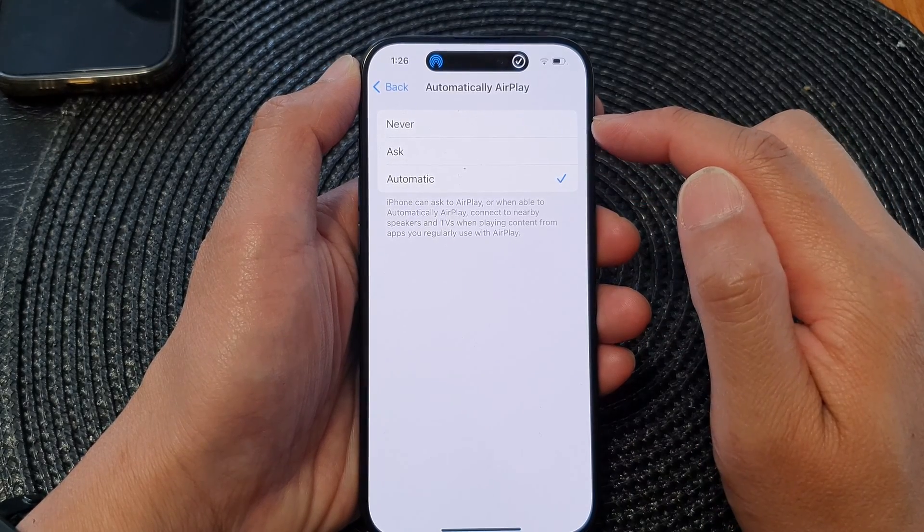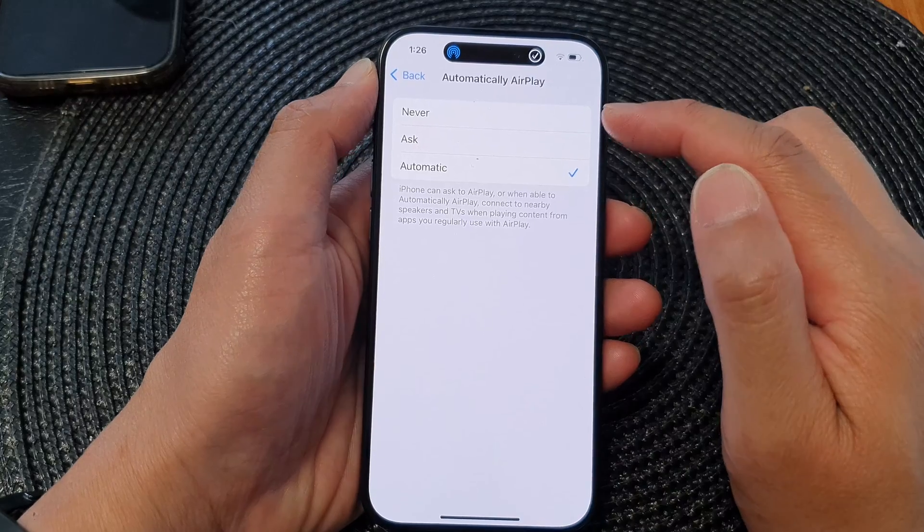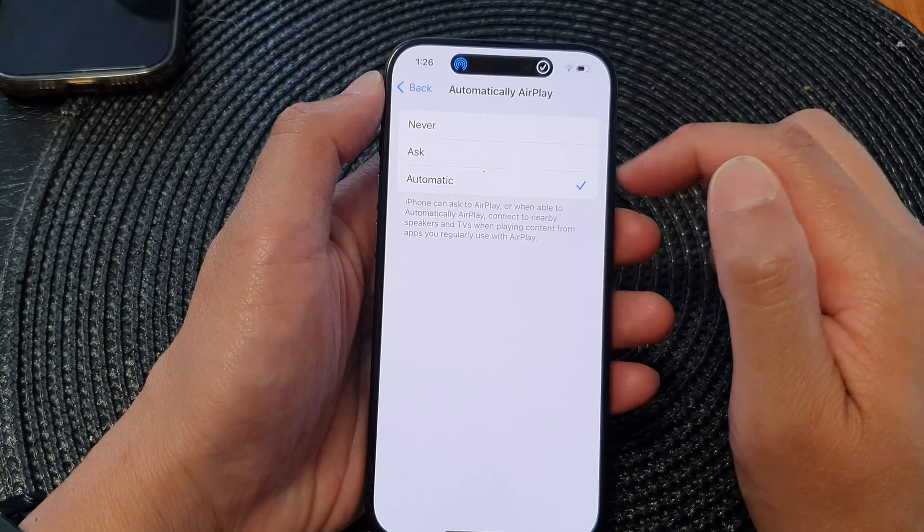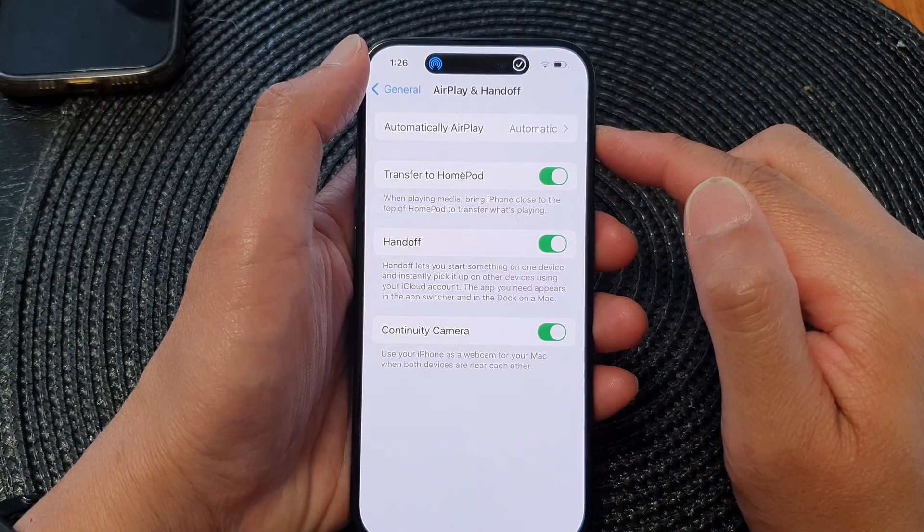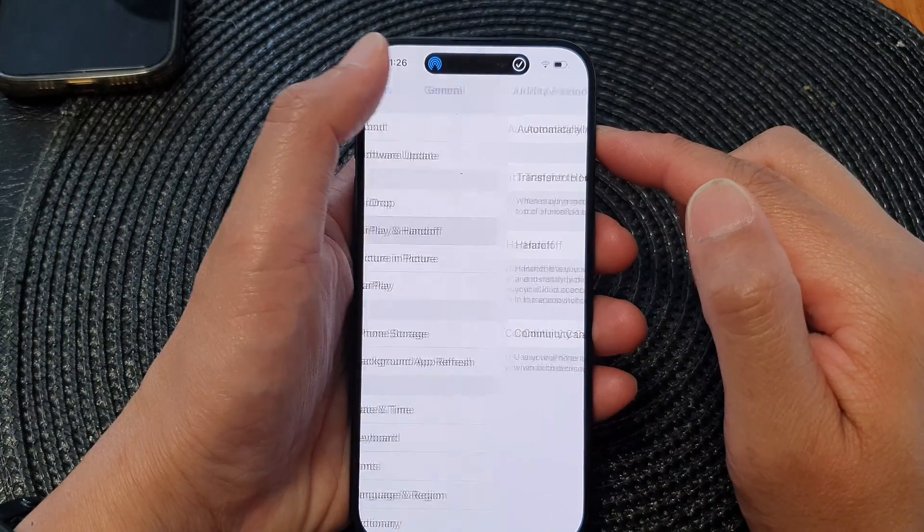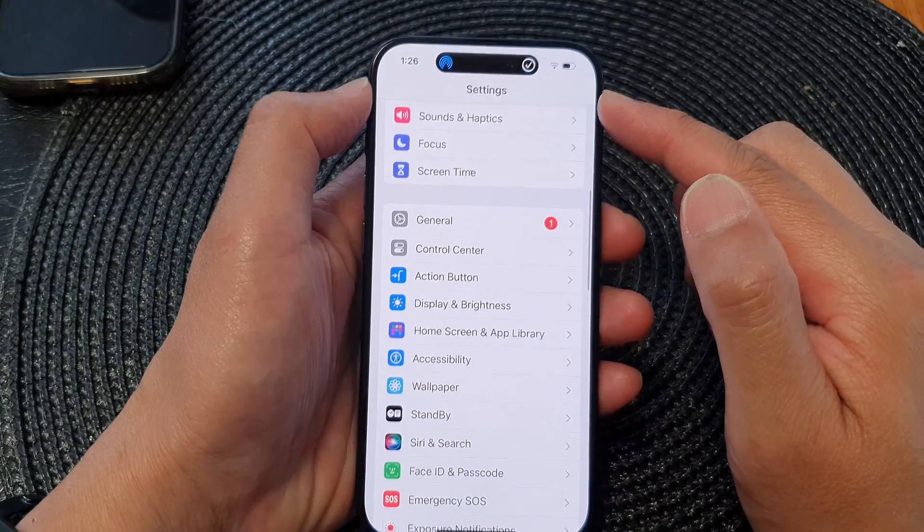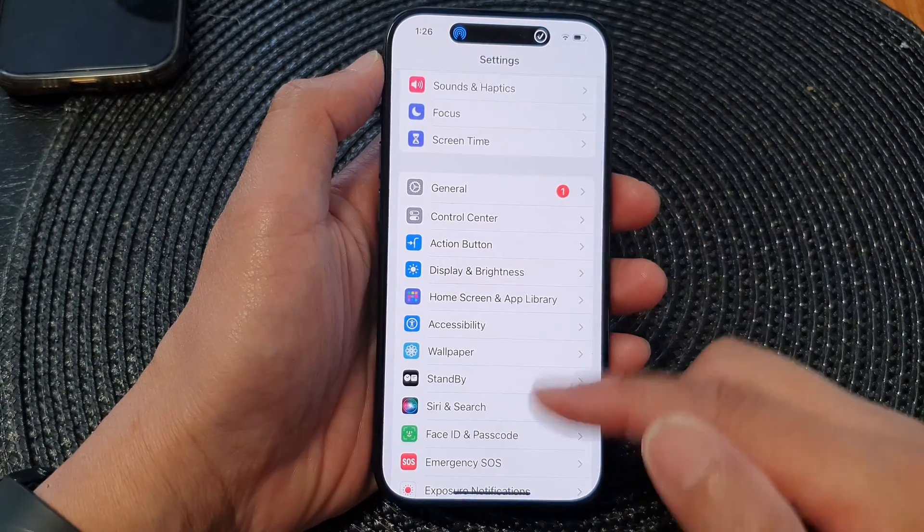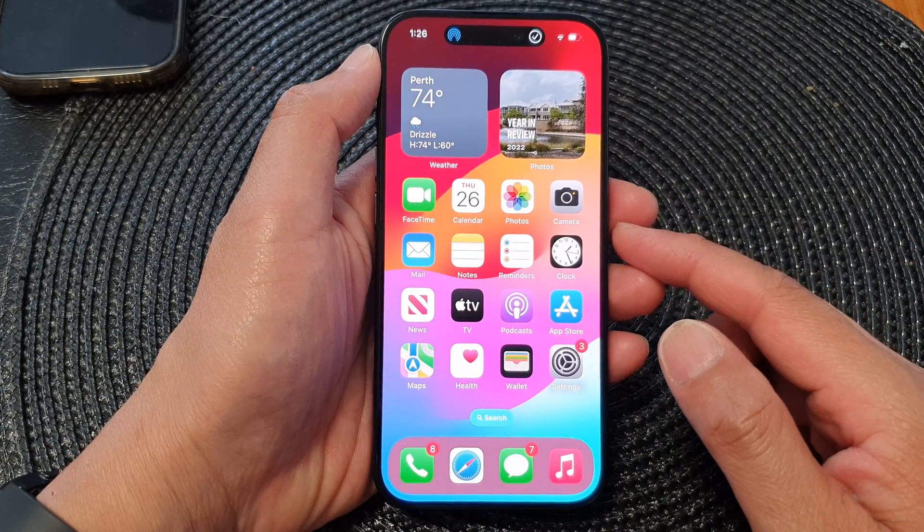And that's it, select one of the options and then tap on the back key to go back to settings, or you can swipe up to go back to the home screen.